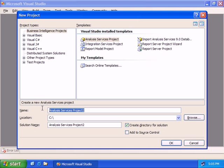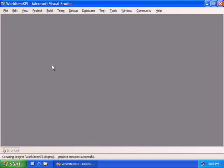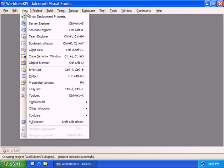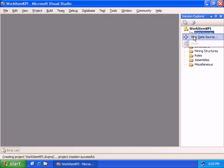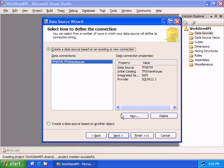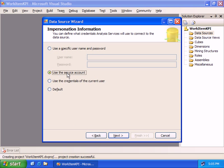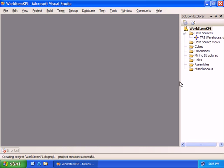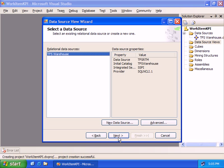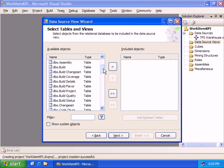We'll start the same way that we started with our data mining project. We'll create an Analysis Services project. This type of project gets created for you, or you have the option of creating it when you have SQL Server installed with Visual Studio. We'll reference the Team Foundation Server warehouse — I have the data source created already. Have a look at my data mining video to see the details for creating a data source.